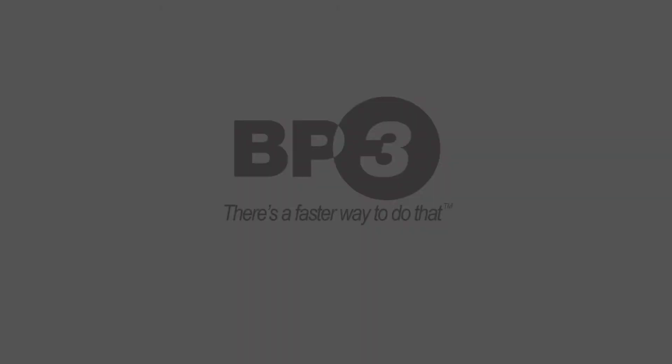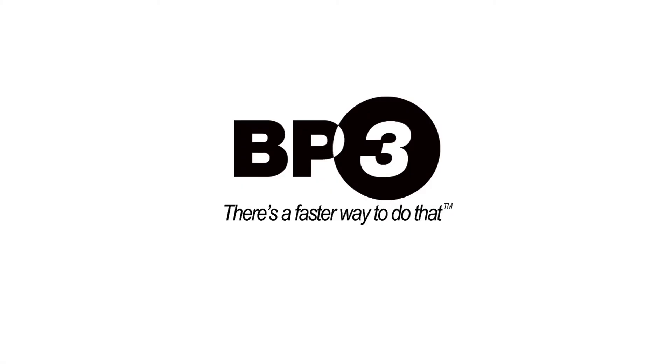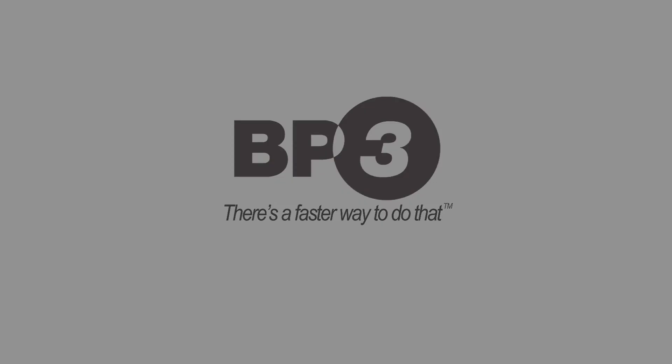BP3 works with people just like you, helping them find a faster way to get work done. For more demonstrations, be sure to subscribe to our YouTube channel or visit BP-3.com.